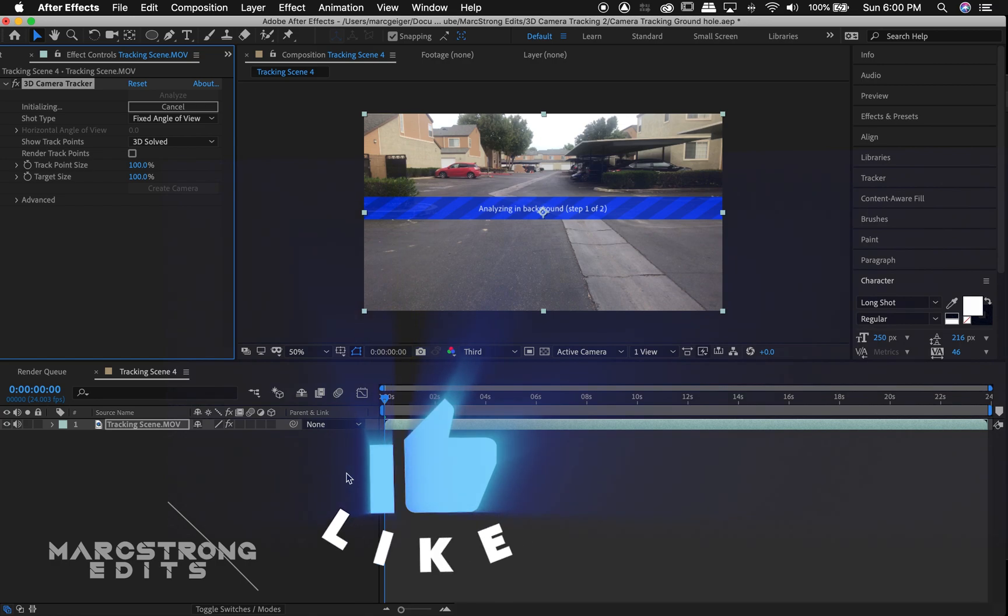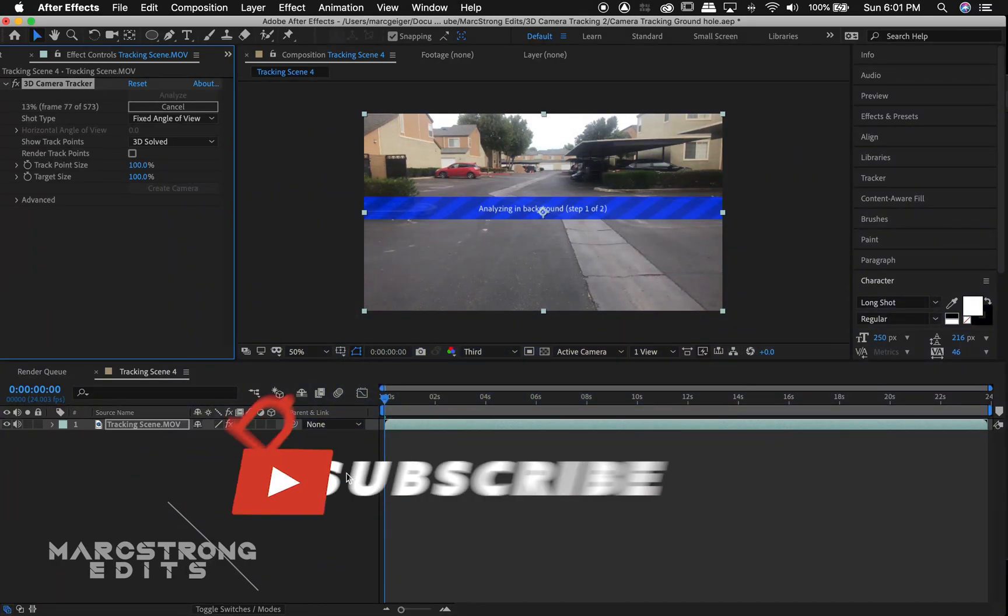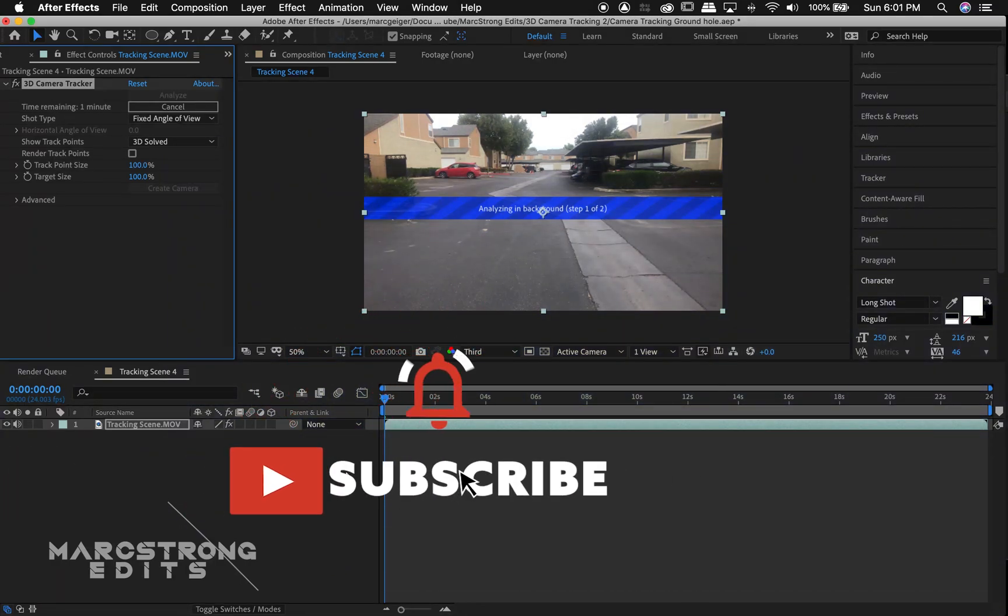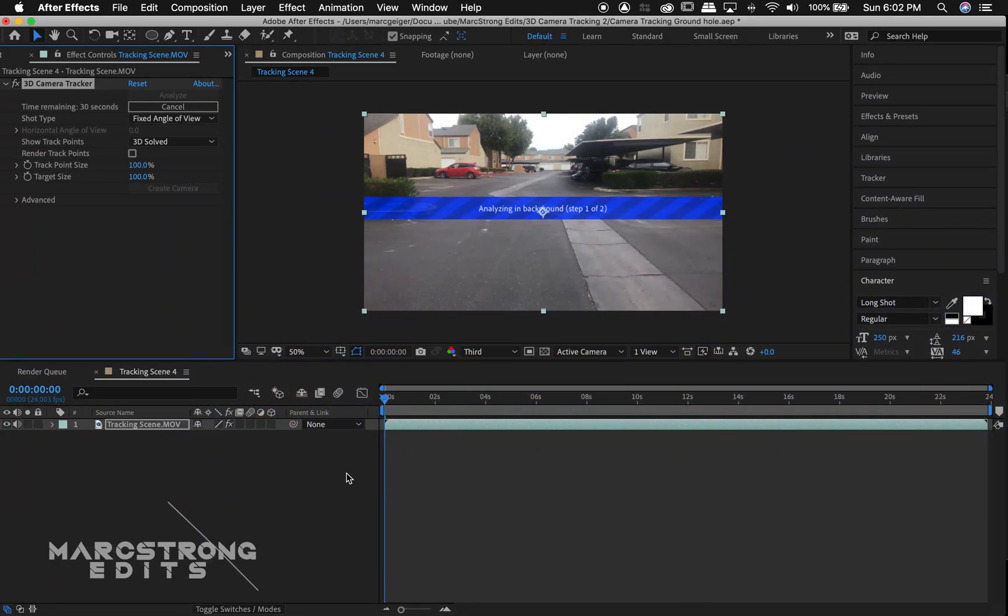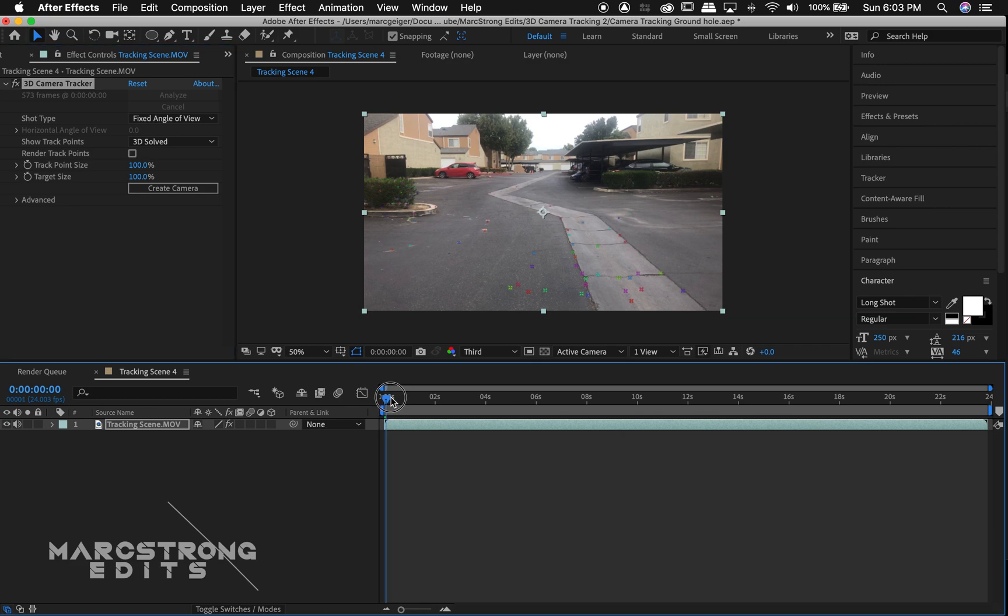After Effects will analyze the background. This process may take a while depending on how much movement your scene has. Once the camera track is finished you'll see several track points in your footage.